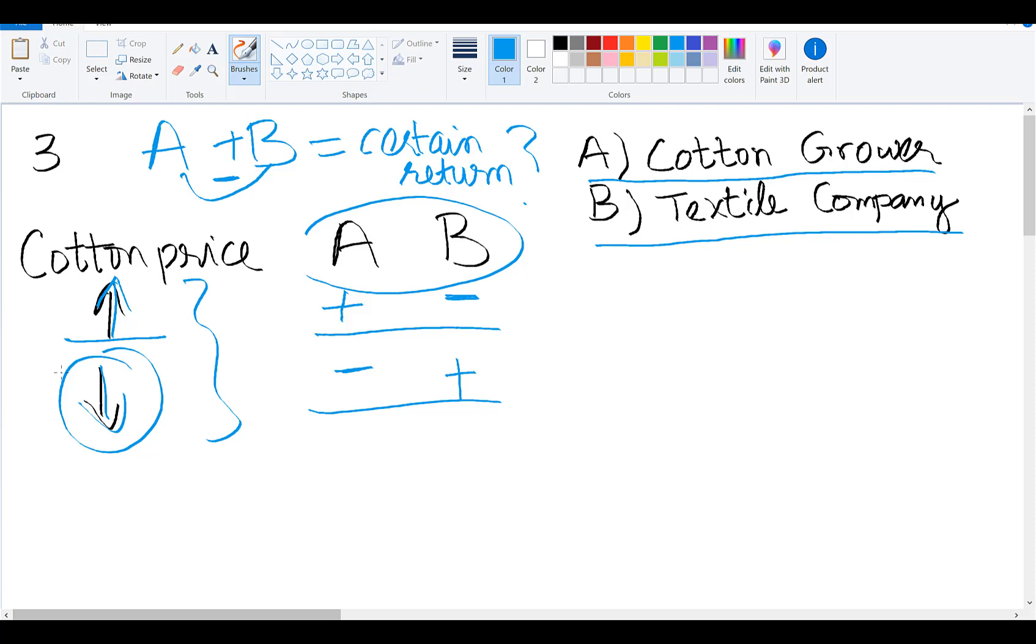For instance, if cotton price declines, the share price of the company which grows cotton will decline, and at the same time you will see a jump in the price of the textile company. Since these two stocks are negatively correlated,